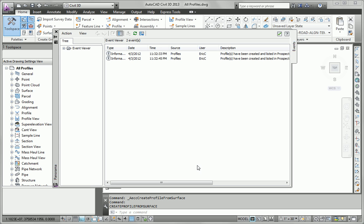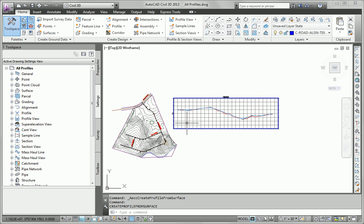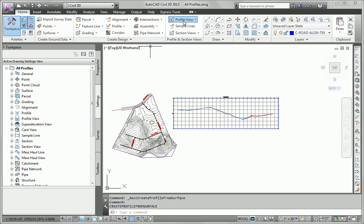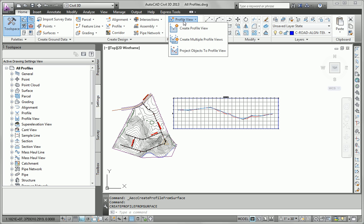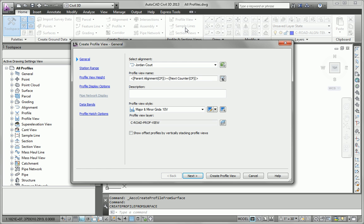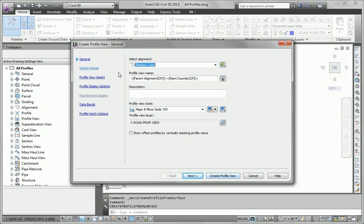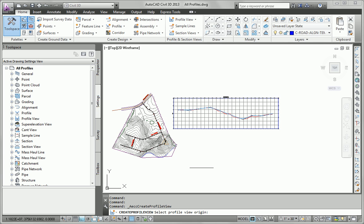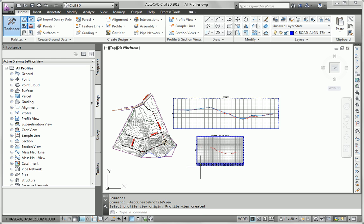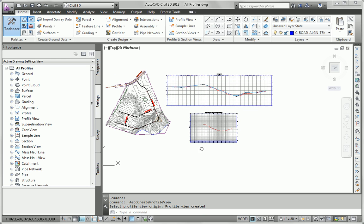So I've created the profile, but I haven't shown it yet in the drawing. That's step two. Step two is to create a profile view using the default profile view style and band settings. So I'll go to my profile view portion of the home tab of the ribbon, create profile view. I'll select Madison Lane first, using all the defaults here, create my profile view right there.